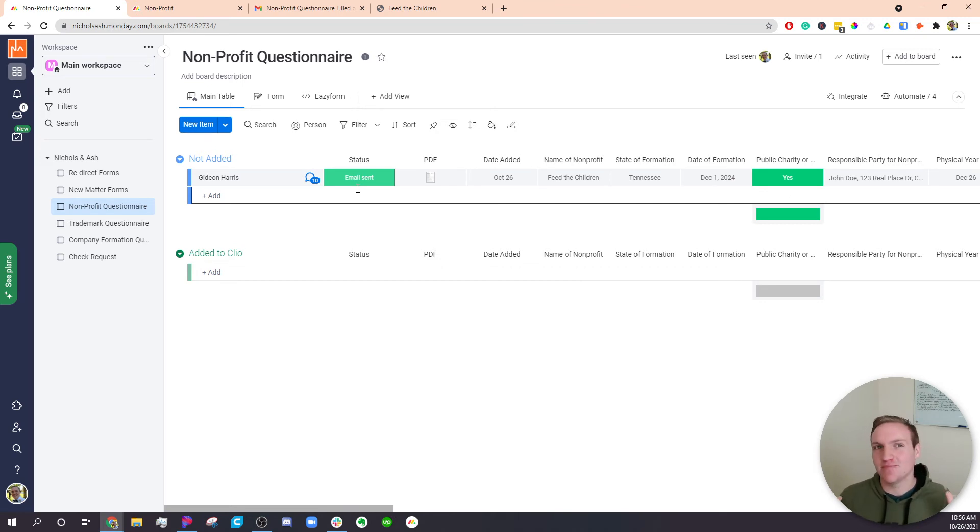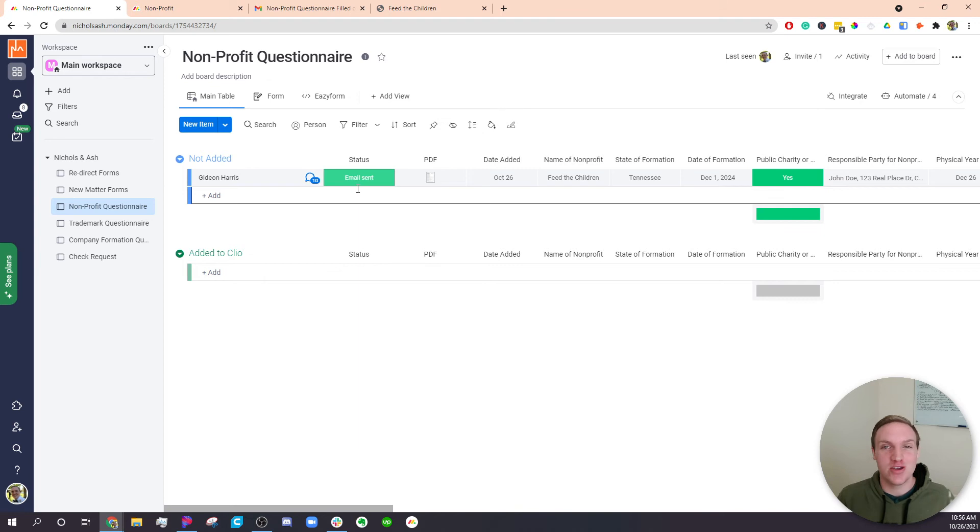So there's infinitely, there's an infinite possibility, many possibilities of what you can do after this point.